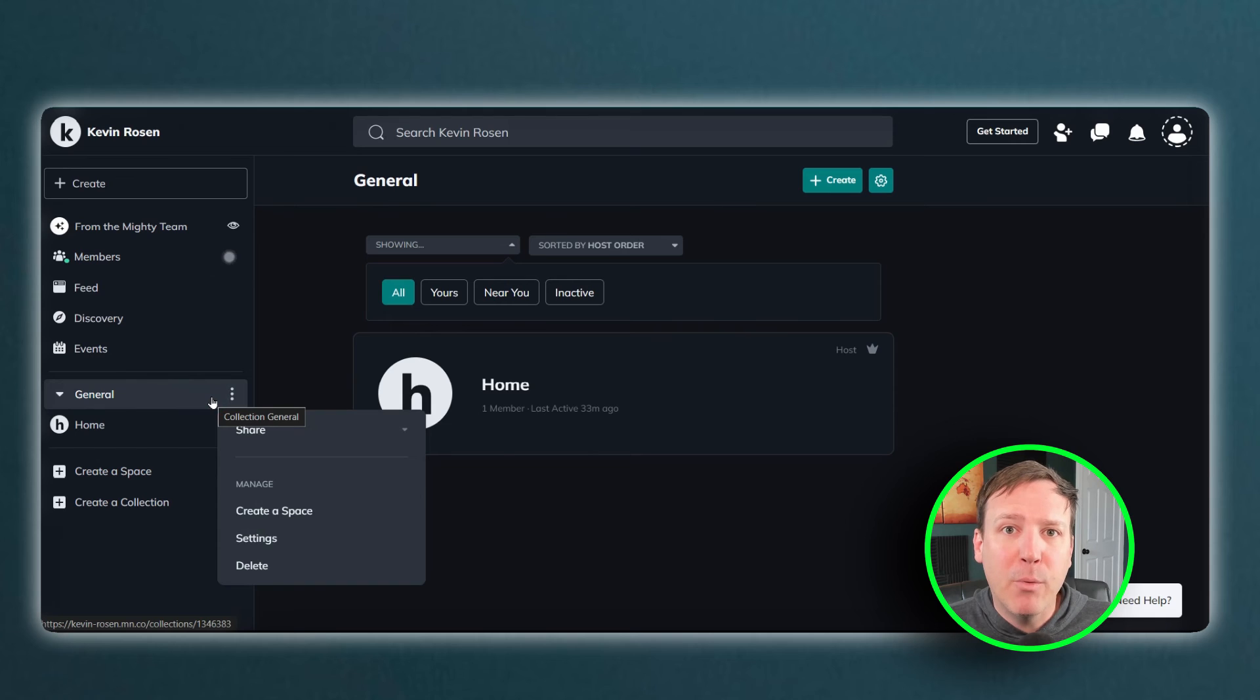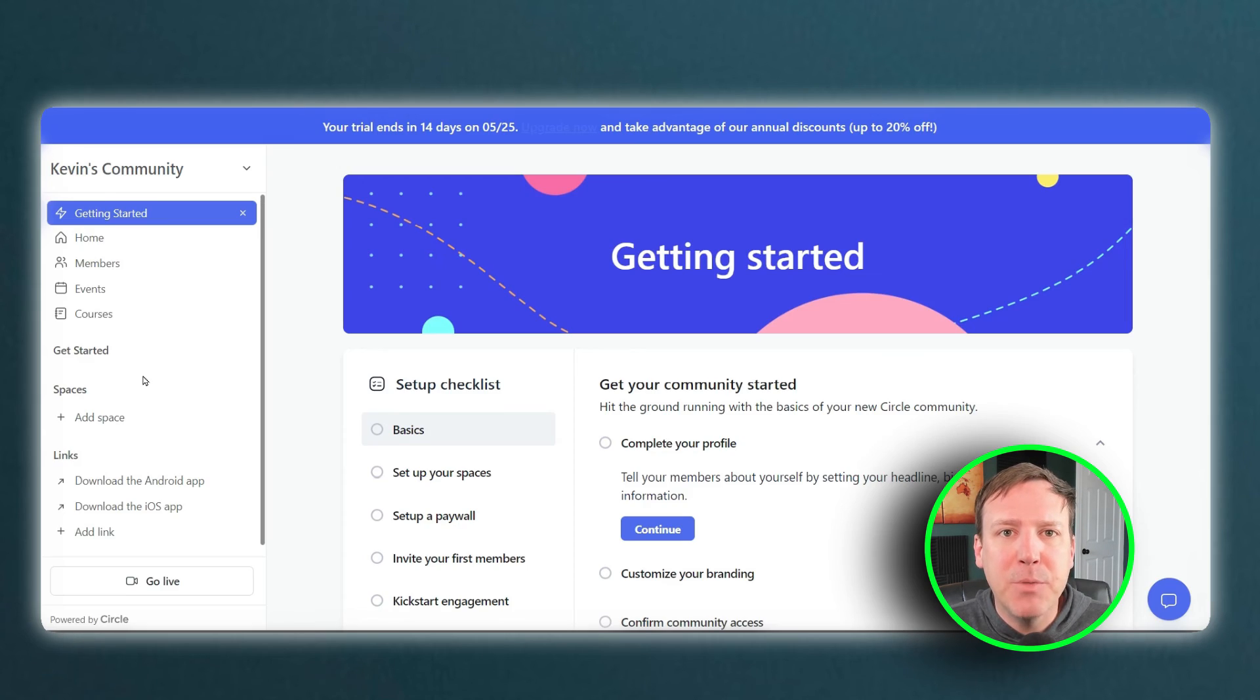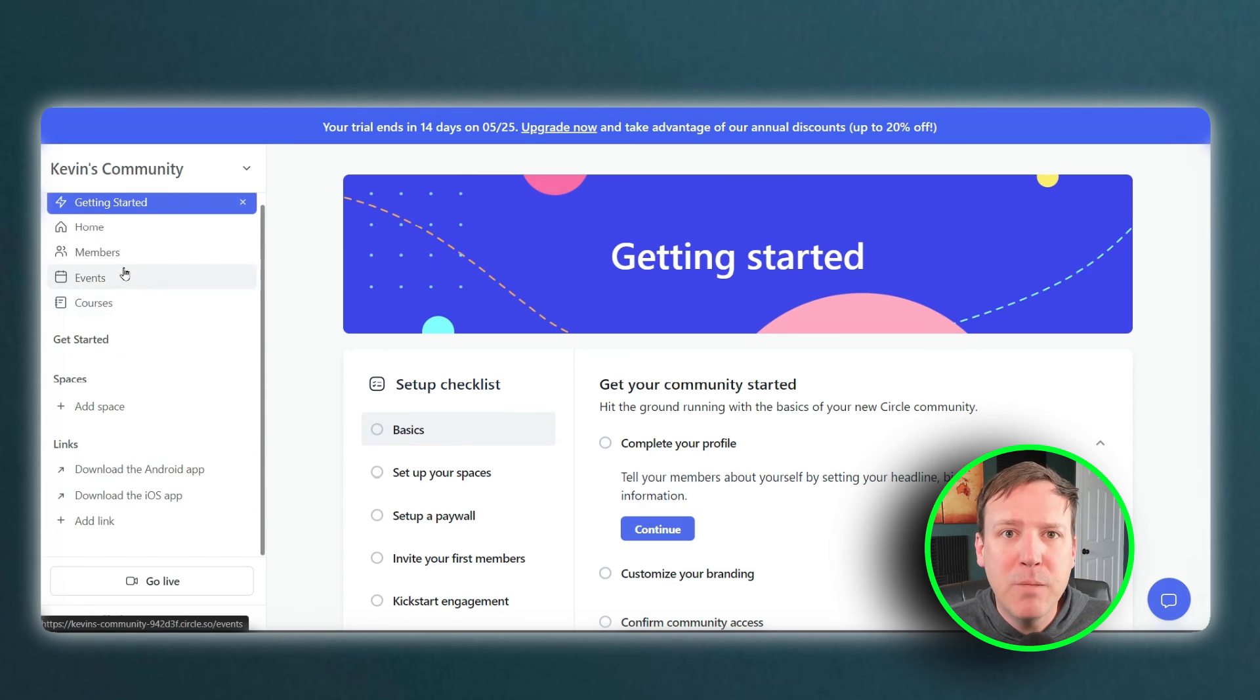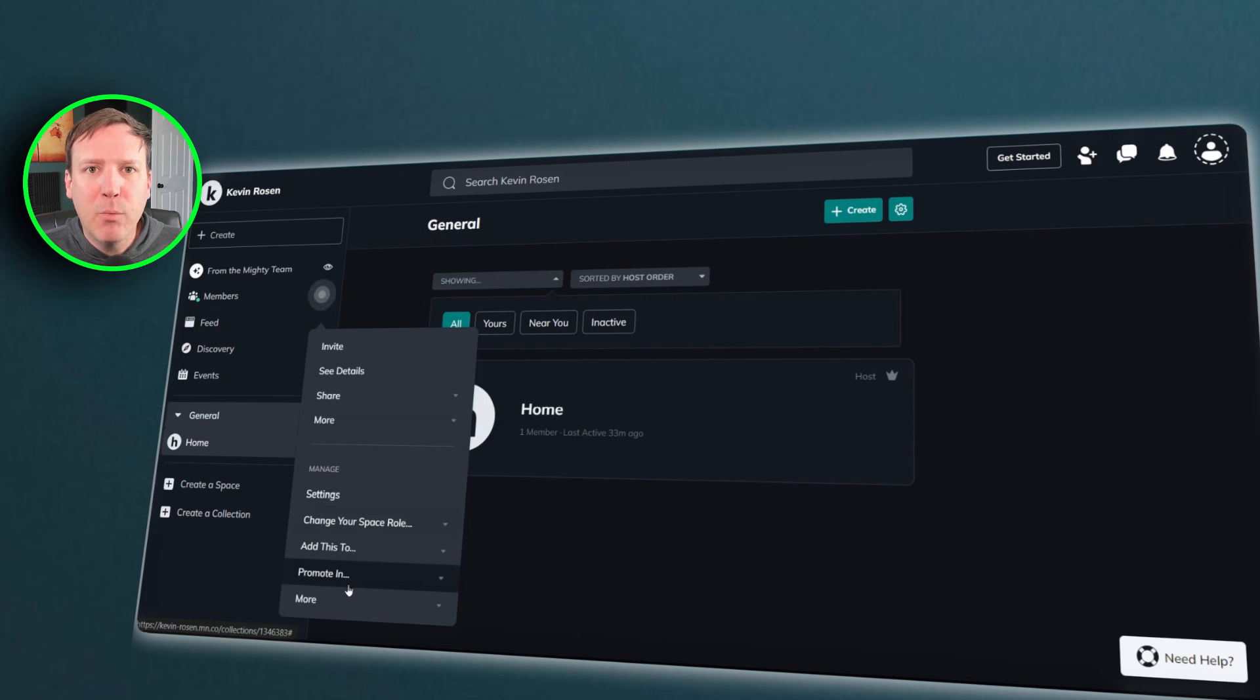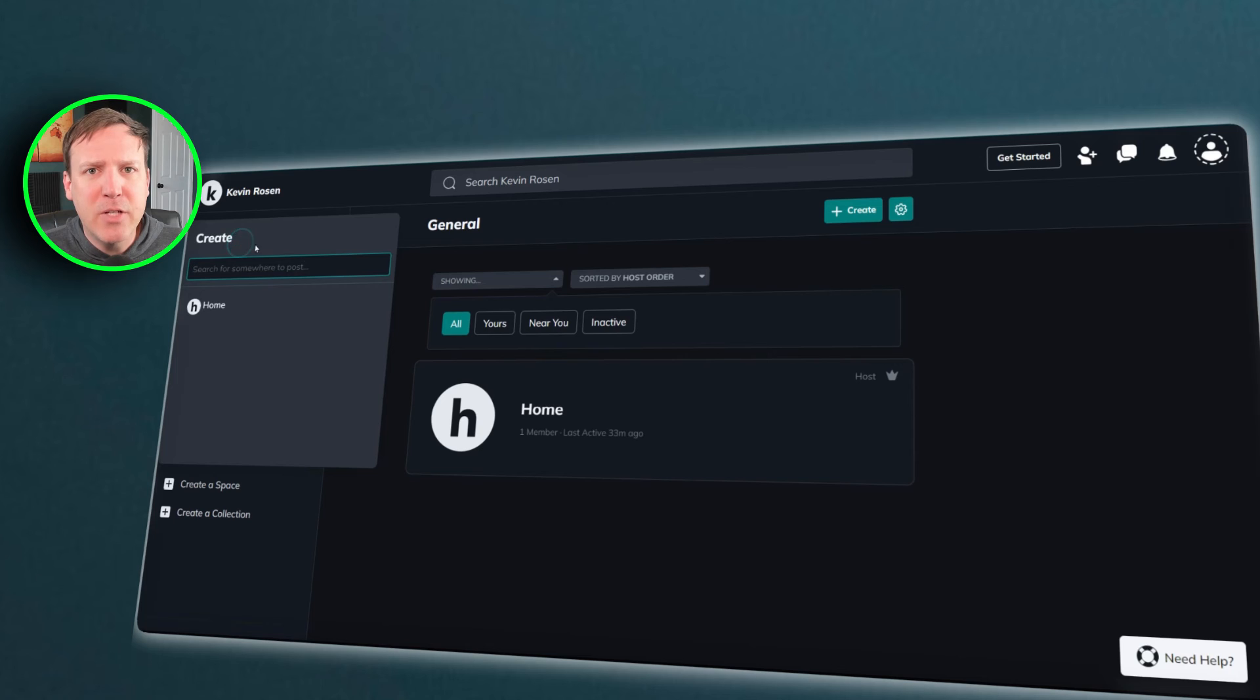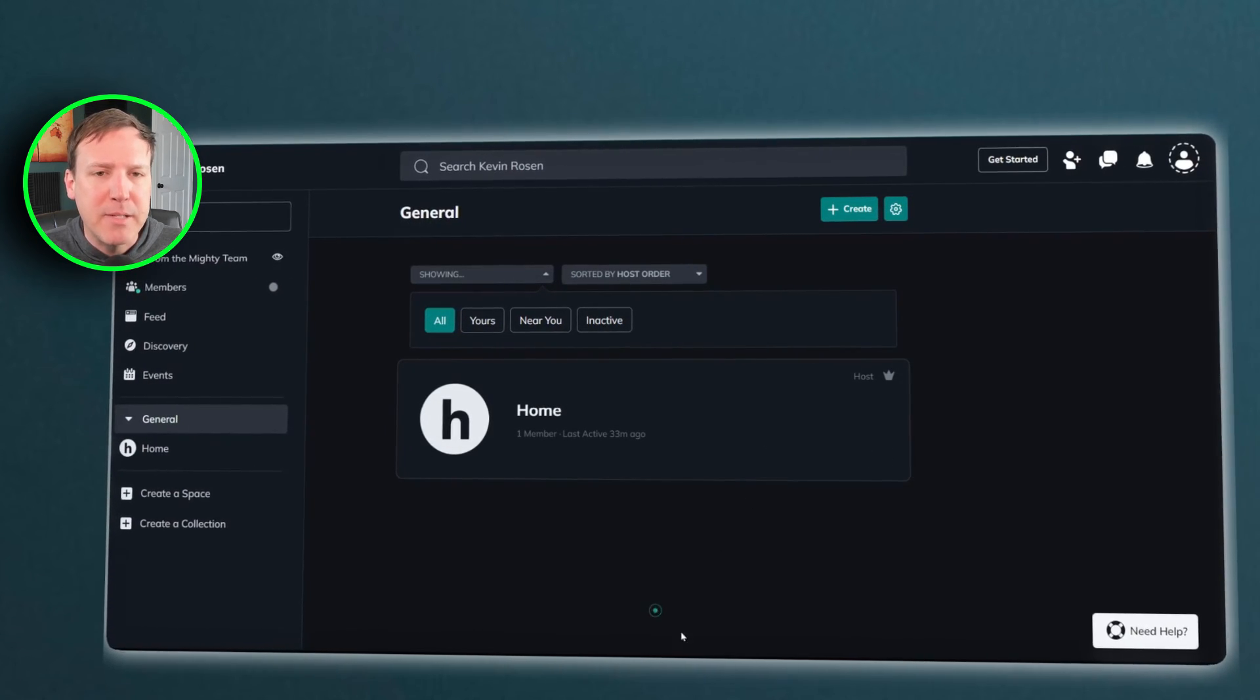Both Mighty Networks and Circle offer powerful features for creating online communities. However, there are some key differences between the two platforms that community managers should carefully consider before making a decision. Mighty Networks offers more flexibility with unlimited spaces and native integration with ConvertKit. Its focus on educational tools may make it more attractive to those in the e-learning space.